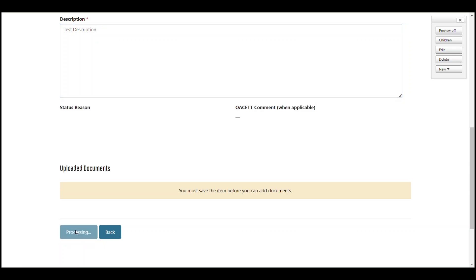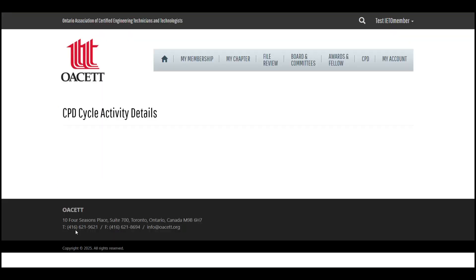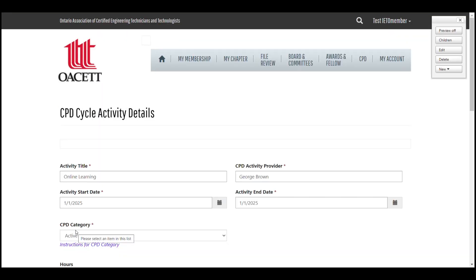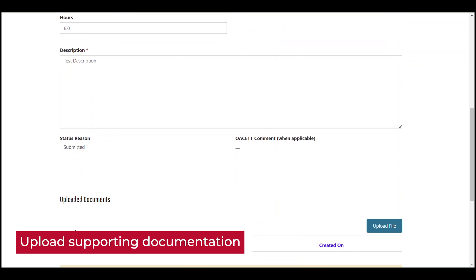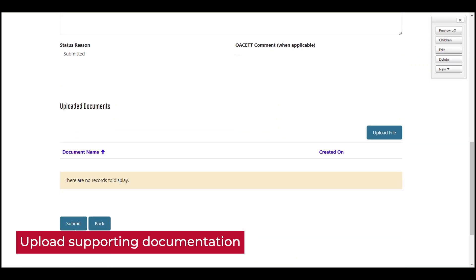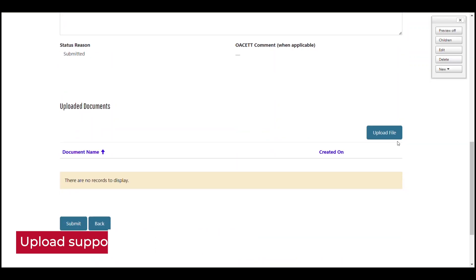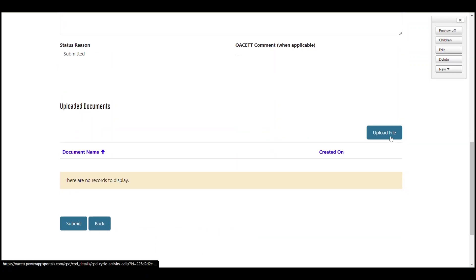The page will save and reload. And now you have the opportunity to upload supporting documentation. This might be a certificate, a transcript, a letter of attendance, a summary of the event, or something similar.